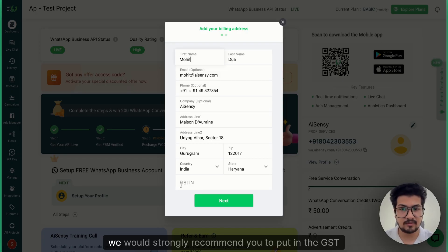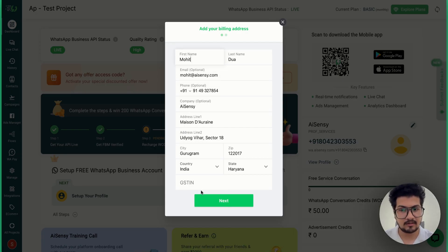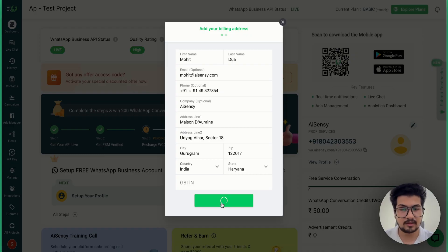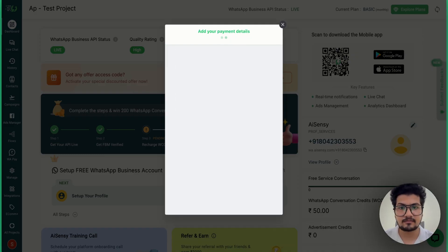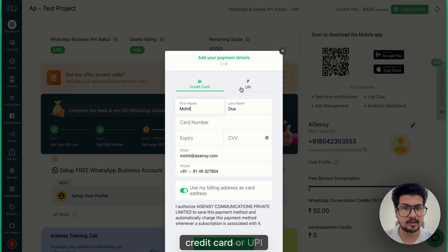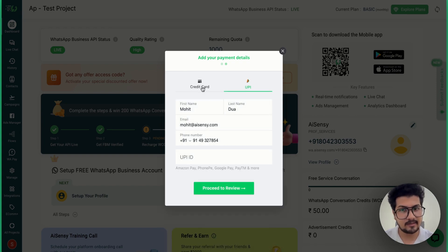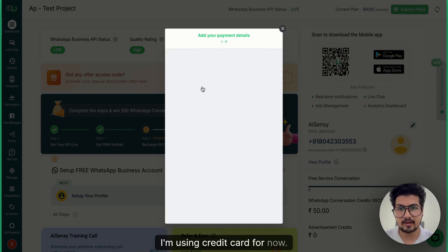In case you have a GST, we would strongly recommend you to put in the GST number here. I'm leaving it for now. I click on Next and then you can choose your preferred payment method, credit card or UPI. For this I'm using credit card for now.